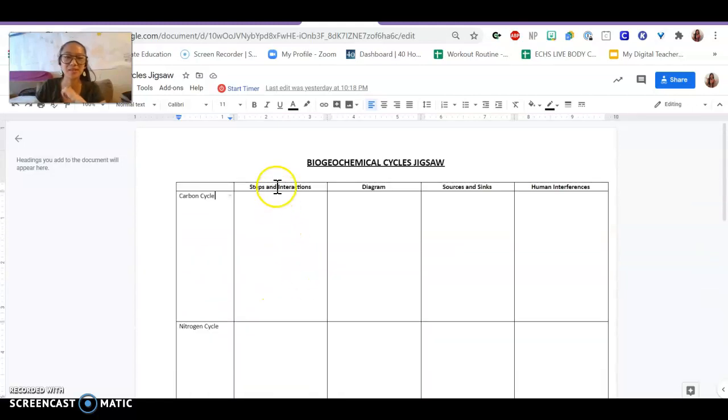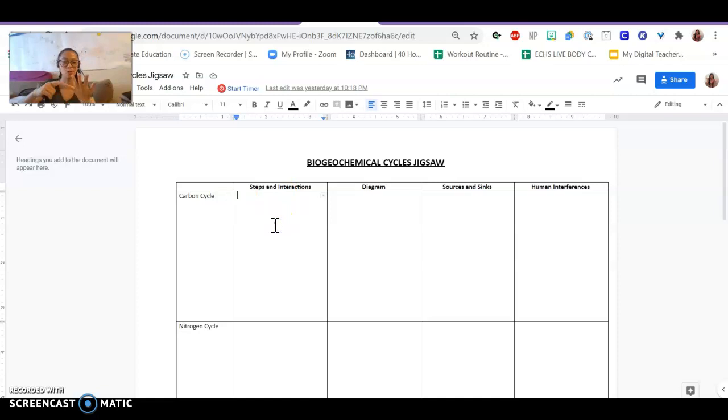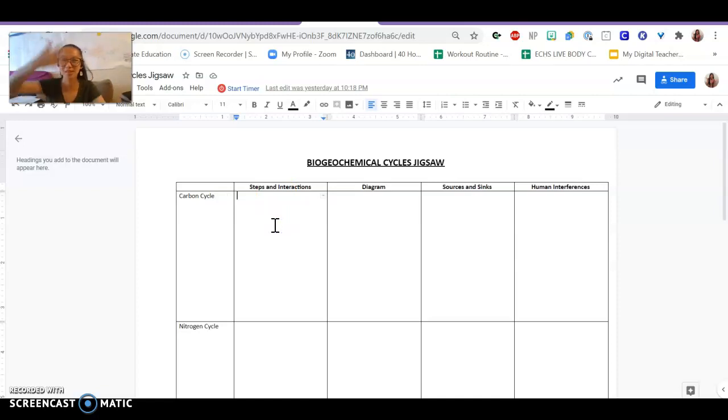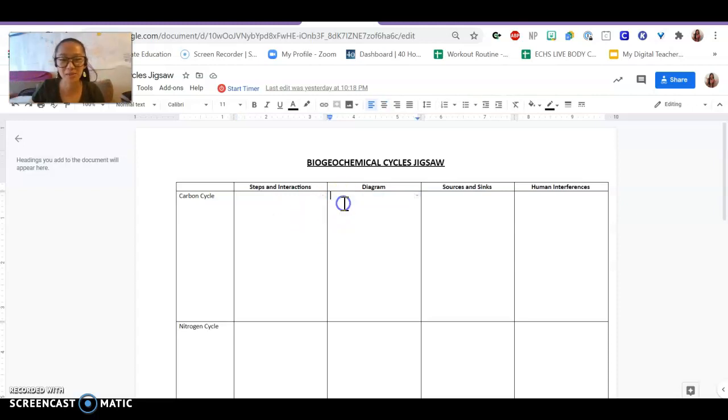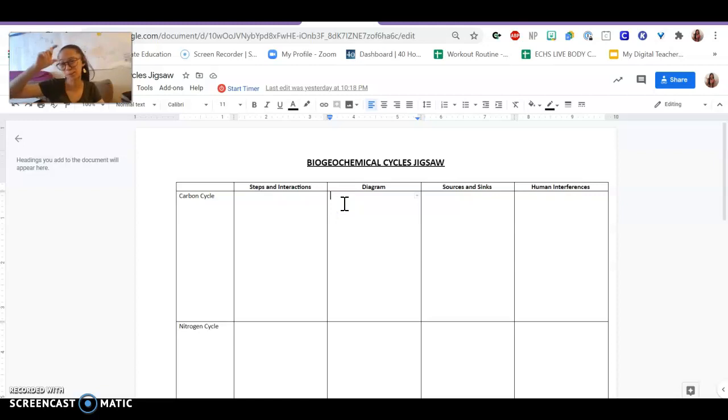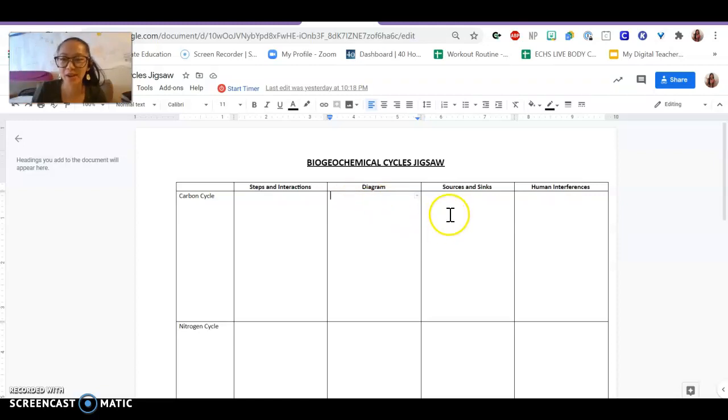You were supposed to come up with these things, the steps and interactions for each. So what's part of the carbon cycle? What are the steps? What are the vocab words associated with it? Under the diagram column, you're supposed to find a picture of the carbon cycle from Google and put it in as your diagram.